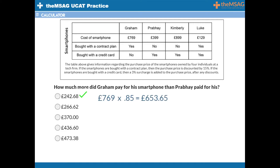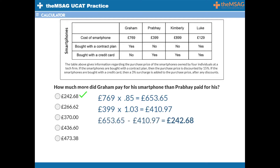£769 multiplied by 0.85 gives £653.65, which is the price Graham paid after his 15% contract plan discount. £399 multiplied by 1.03 gives £410.97, which is the price Probe paid after the 3% credit card surcharge. The difference is £653.65 minus £410.97, which gives the answer of £242.68.